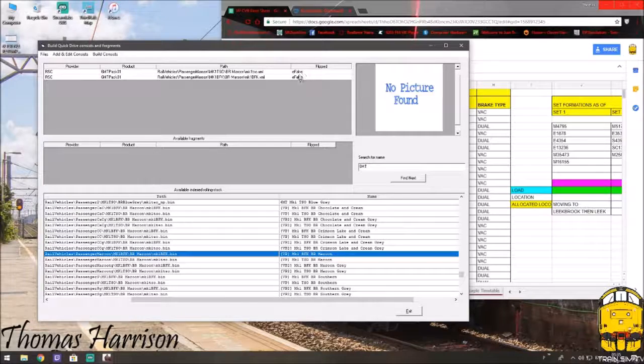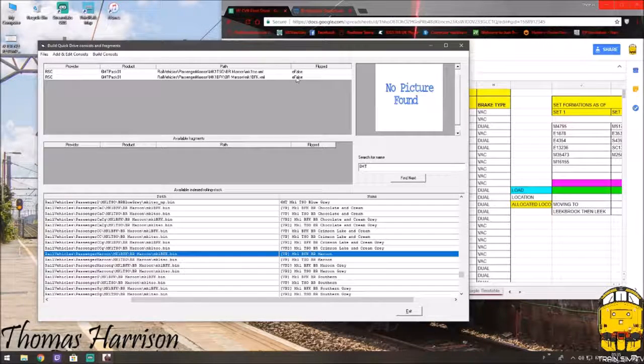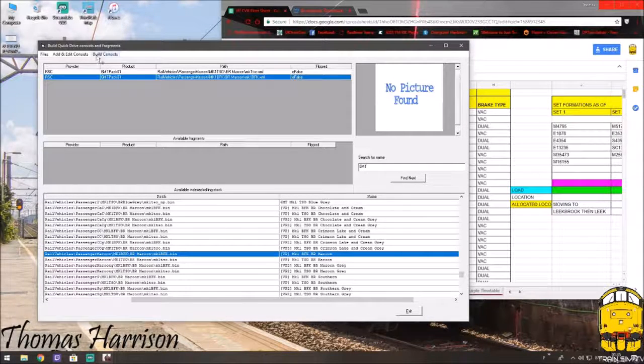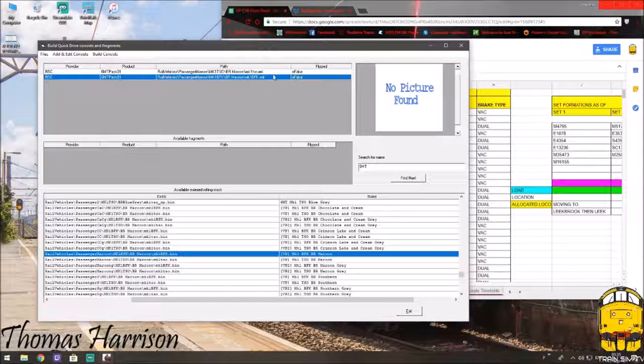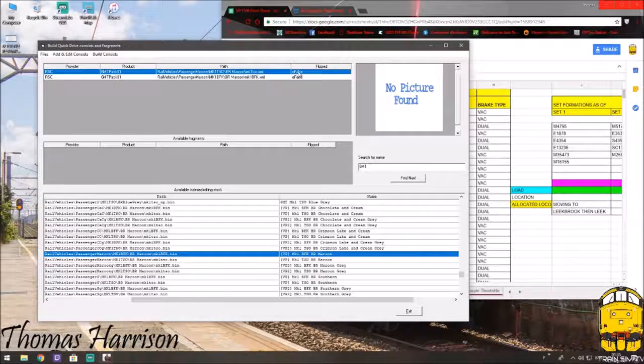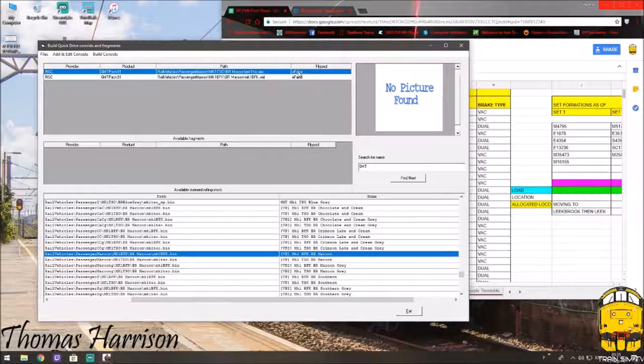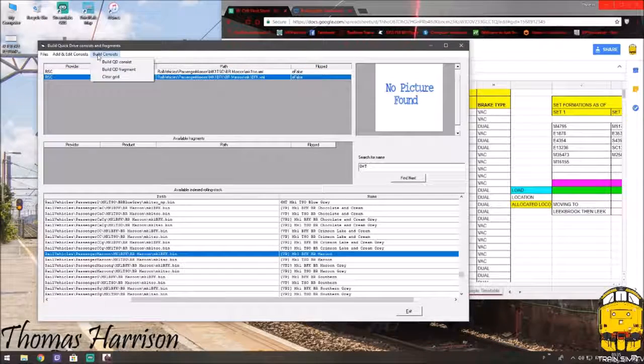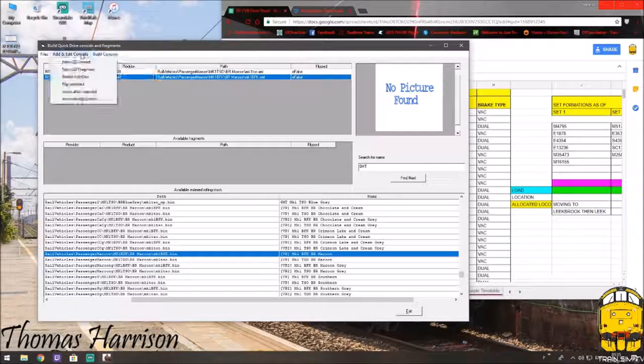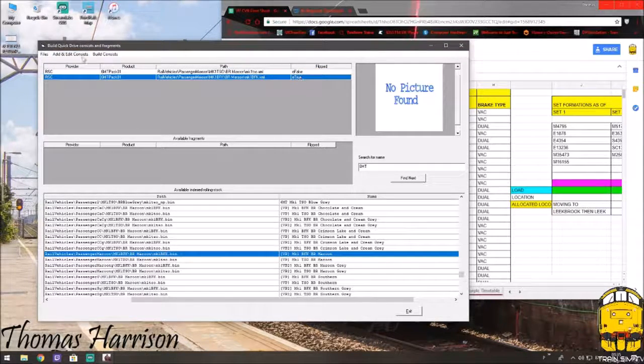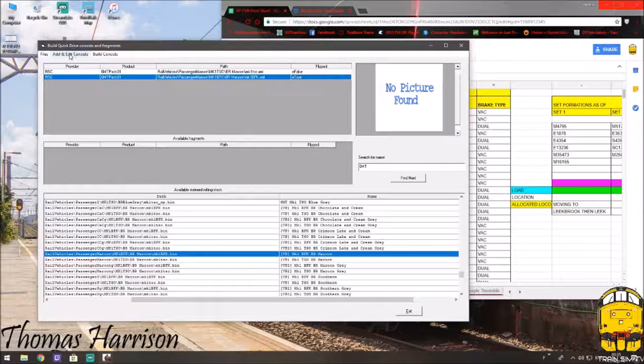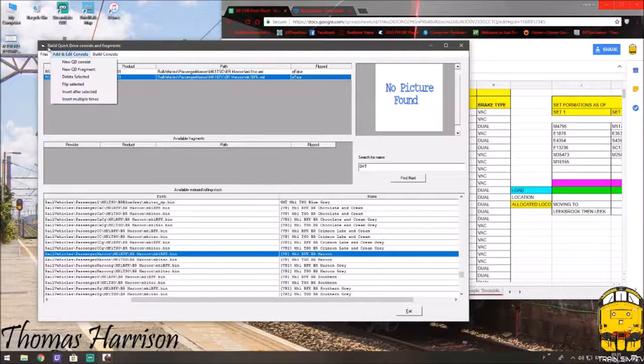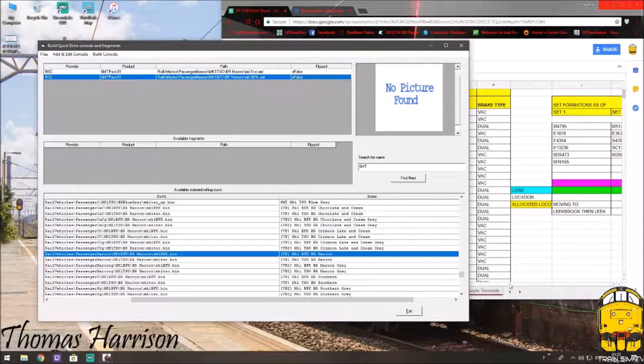As you'll see, it says false. Depending on what you're driving, sometimes you can flip things around. So, let's just say you've got an HST and an HST on their own. Two HSTs. You put one in. So, the false will be the driving end. And then the rear, you just flip. So, you go here and flip selected. It'll make it true. So, it'll have a double-ended HST set without the coaches. I'll put that back to false because it doesn't matter.